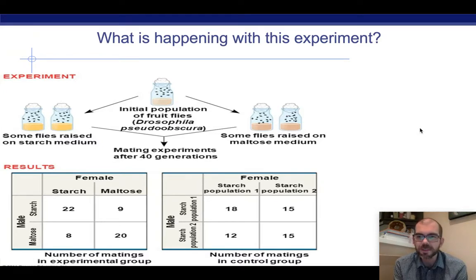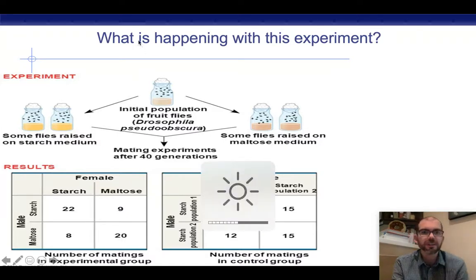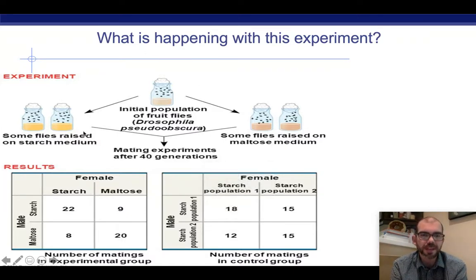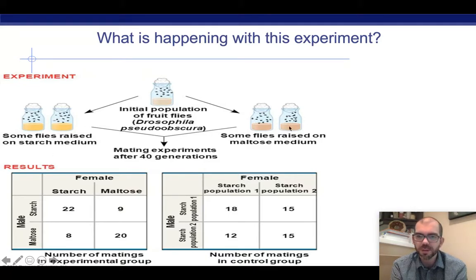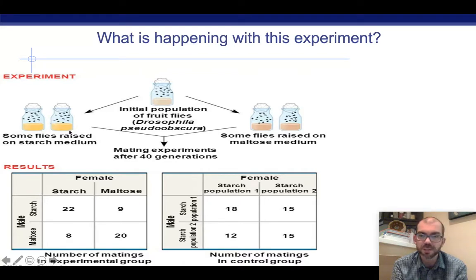I want us to start by analyzing some experimental results. In this experiment, some fruit flies were grown together and then separated. Some were raised for multiple generations on starch, others were raised for multiple generations on maltose — for 40 generations, these flies only ate maltose and were separated from the ones that only ate starch. Here's what happened.